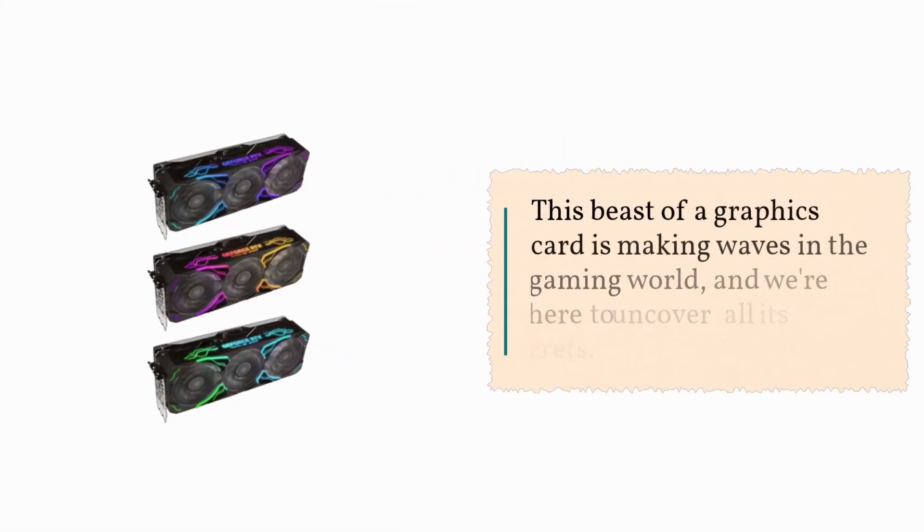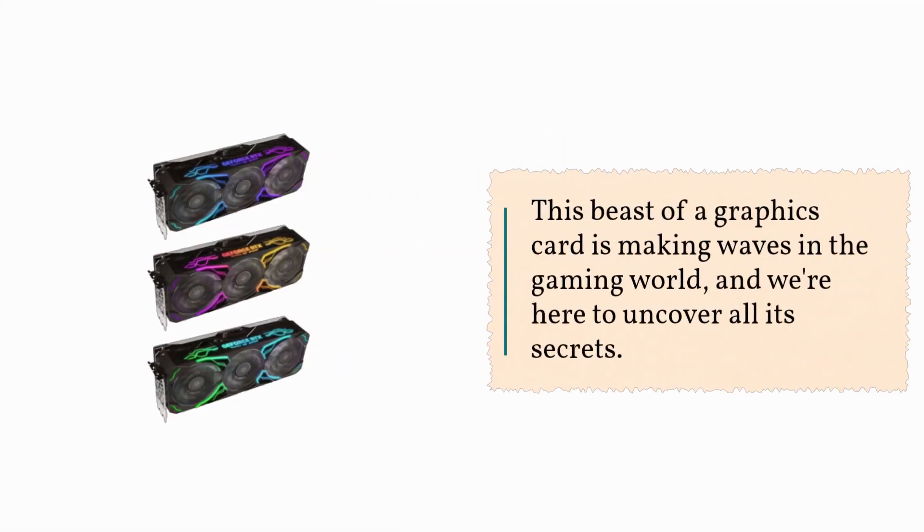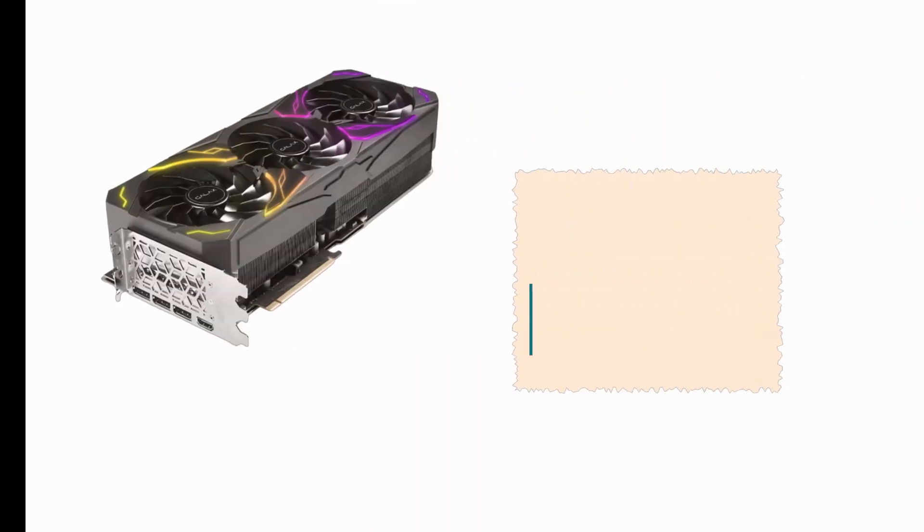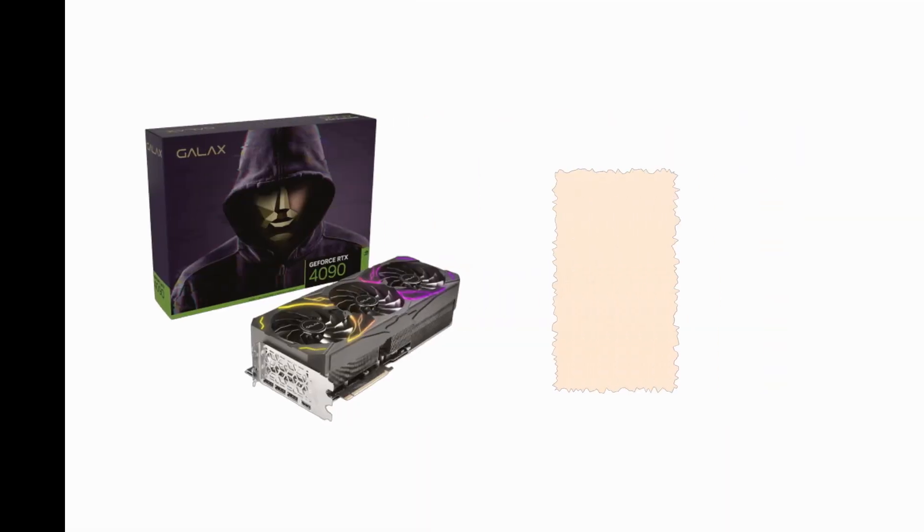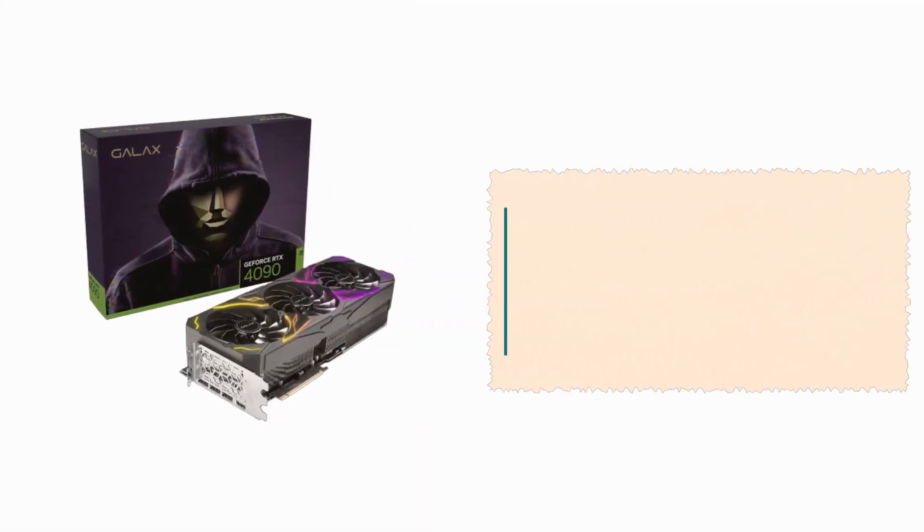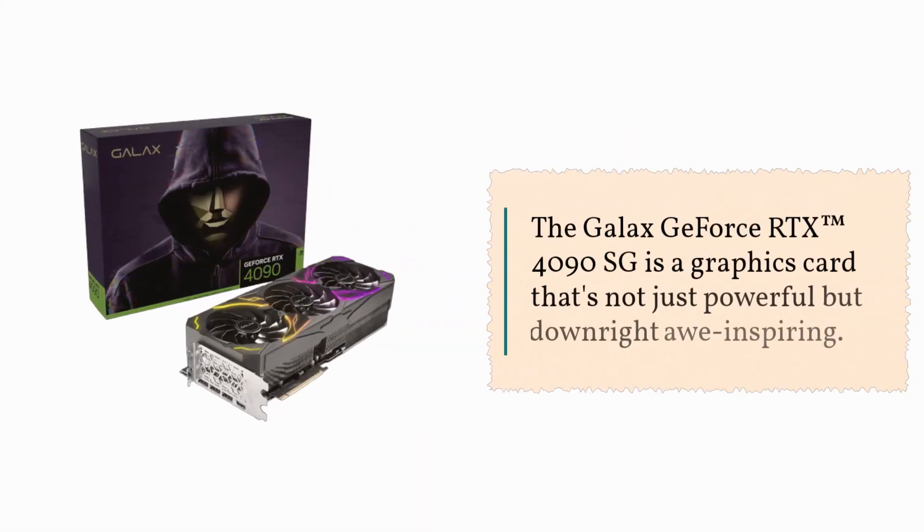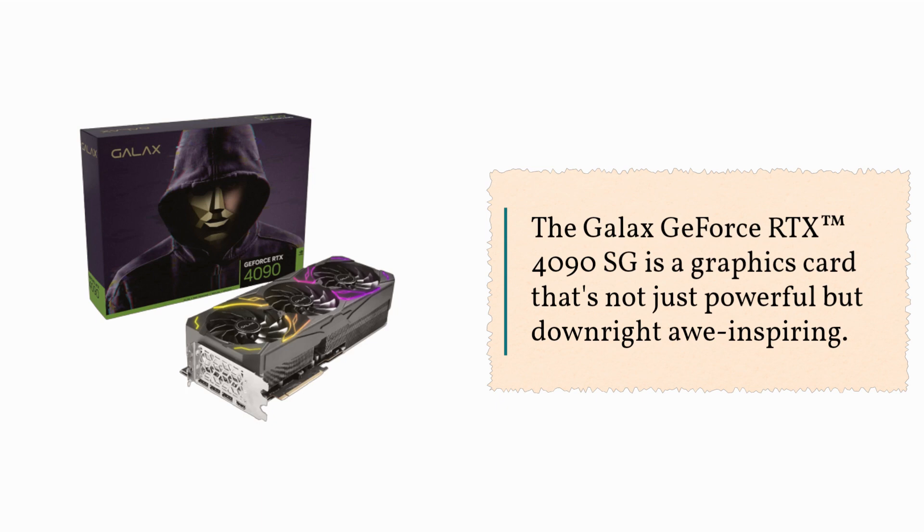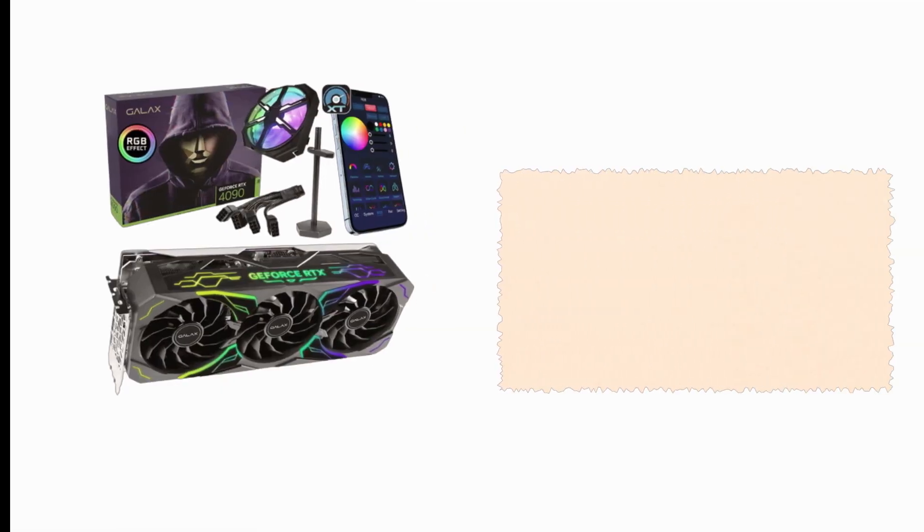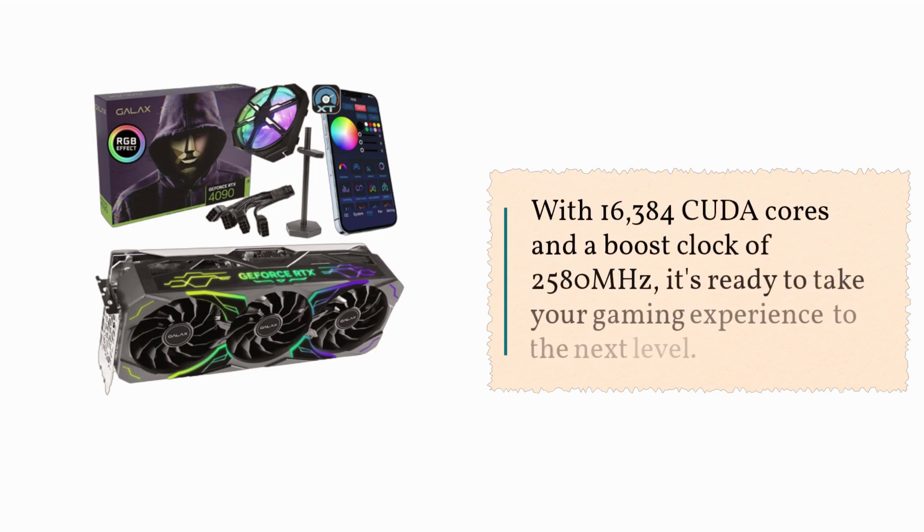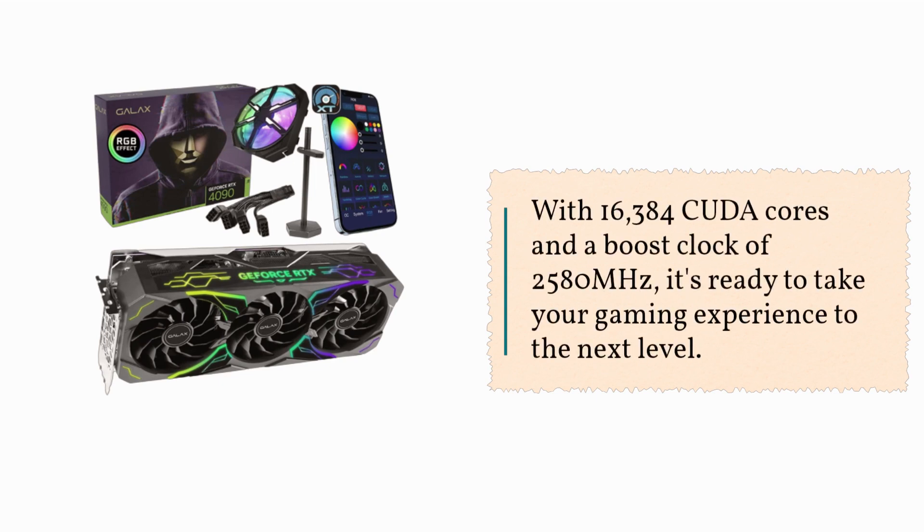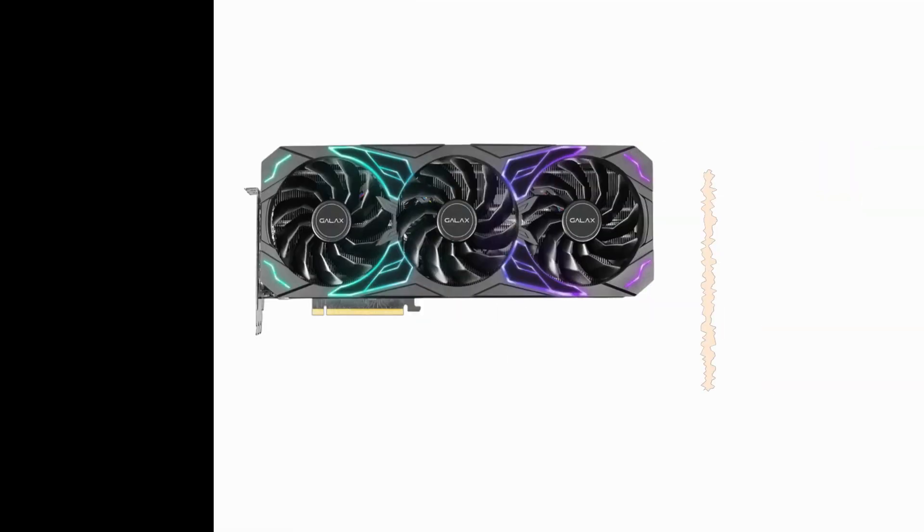This beast of a graphics card is making waves in the gaming world, and we're here to uncover all its secrets. Let's kick things off with a brief introduction. The GALAX GeForce RTX 4090 SG is a graphics card that's not just powerful but downright awe-inspiring. With 16,384 CUDA cores and a boost clock of 2,580 MHz, it's ready to take your gaming experience to the next level.